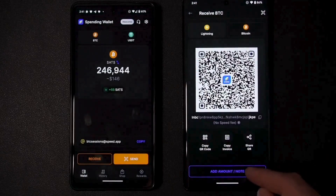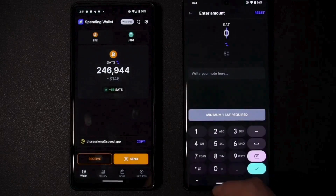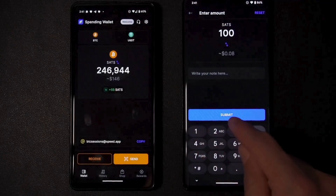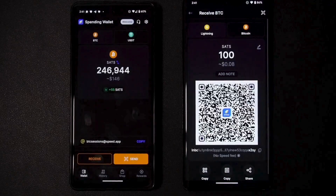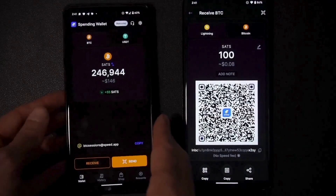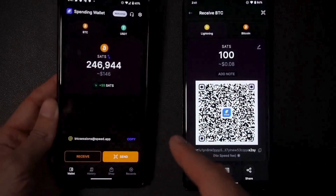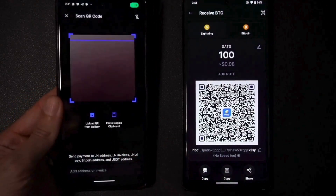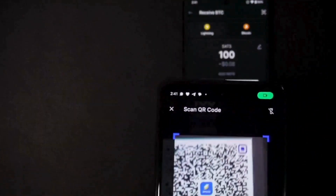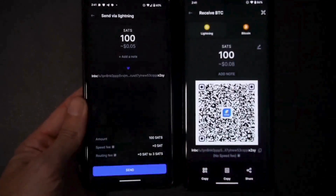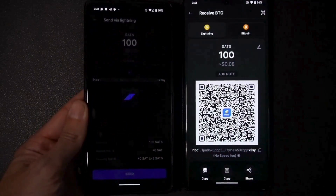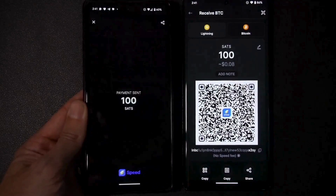Let's hit receive on the test wallet and create an invoice for 100 sats. We've got a QR code now that we can scan. On my wallet that I want to send from, I hit send - that opens up my camera - a quick scan and it detects 100 sats, and I hit send and off it goes.